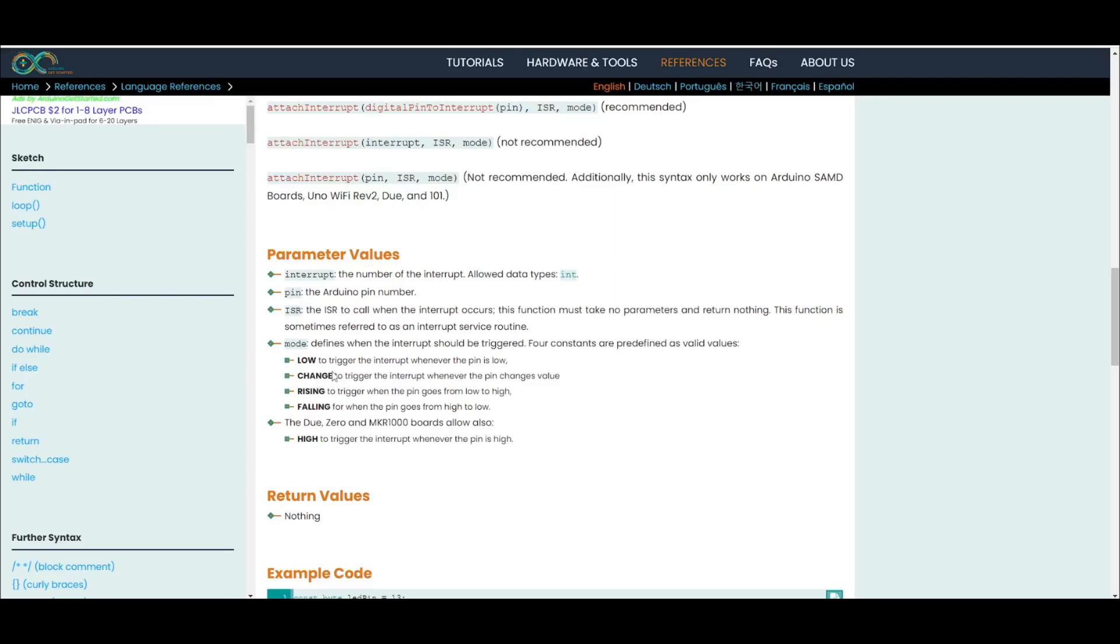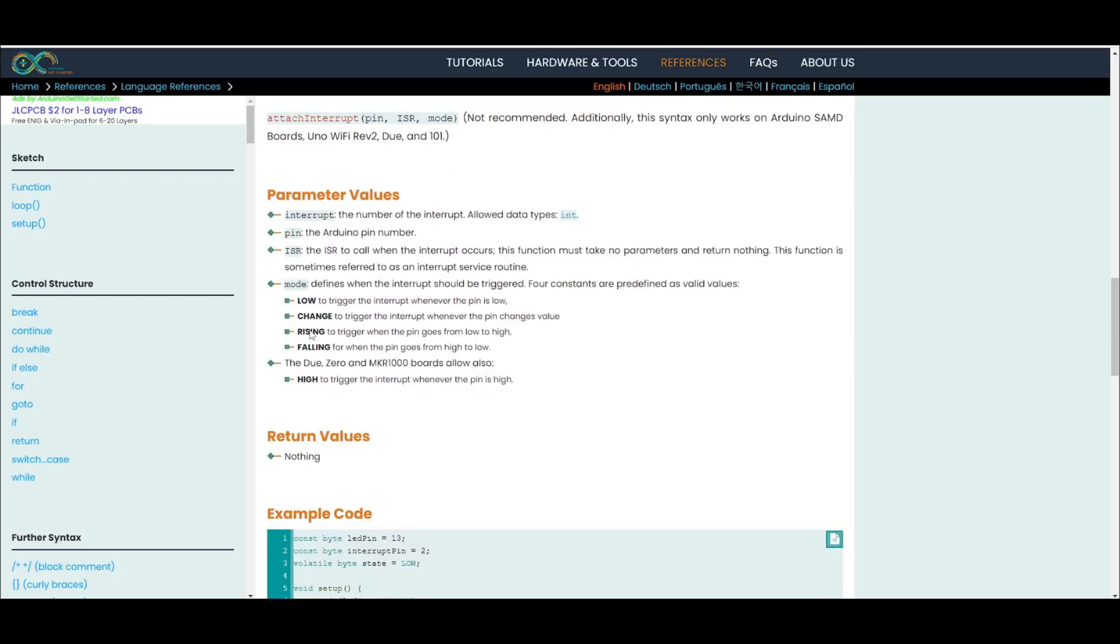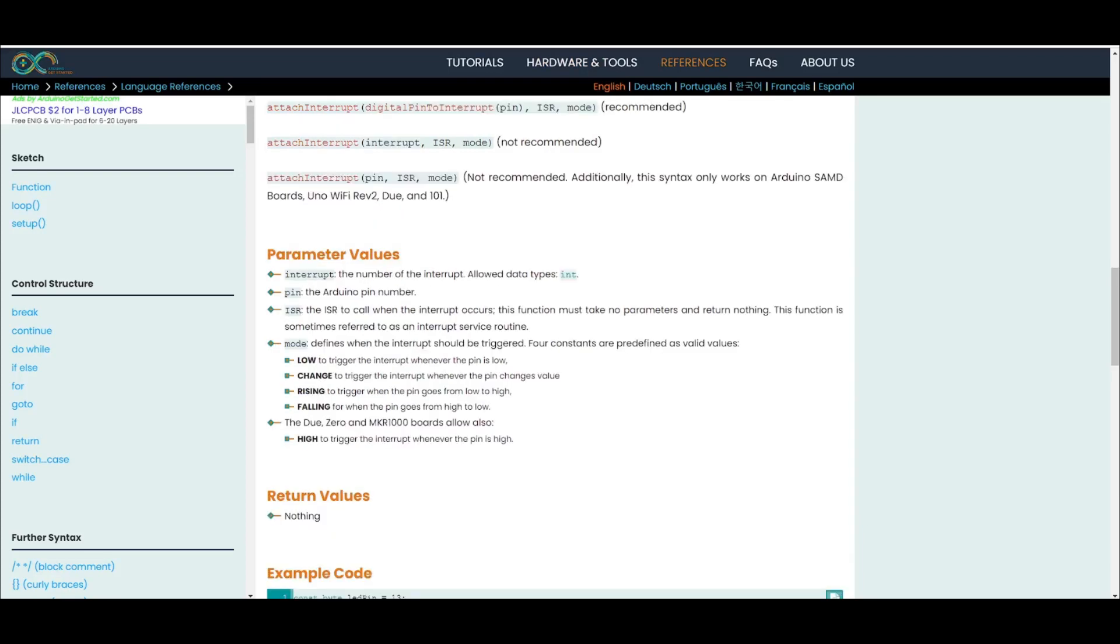You can do CHANGE. So whenever if it's low and it changes to high or if it's high and it changes to low, this one will trigger. So let's say you have a clock, your interrupt will trigger on the rising and on the falling. And then you have RISING if it just triggers on the rising from low to high. FALLING if it triggers from high to low.